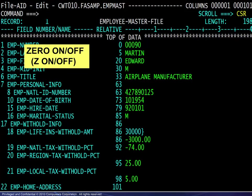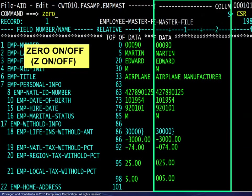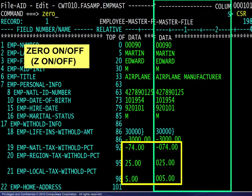For numeric data, the display of leading zeros may be turned on and off with the zero command. Here we see the values with leading zeros on.